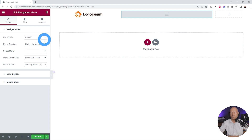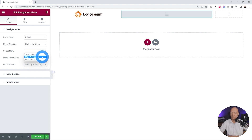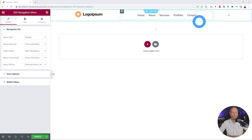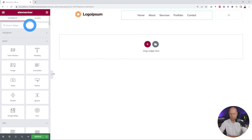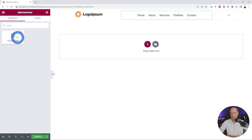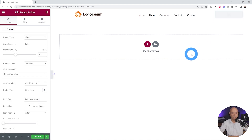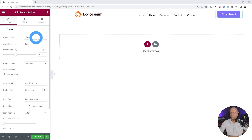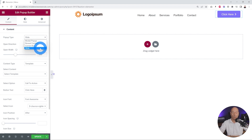We need to select the type of menu, which is default horizontal, and then select our menu — we created one already called 'main navigation'. Now we're going to add our hamburger menu using the popup builder widget — drag and drop it into the last column. This is a fantastic and very powerful widget. There are a few options to configure: the type of popup can be slide, modal, purple reveal, content, or corner box — in our case we'll select slide, and the direction will be bottom.